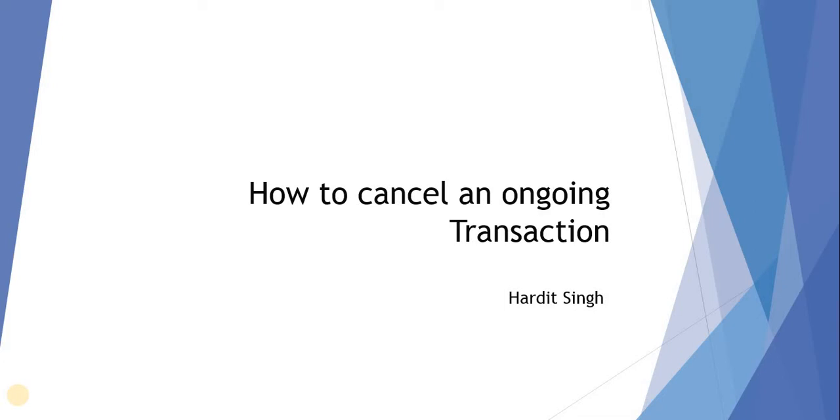Hello everyone. In this video we will see how we can cancel an ongoing transaction in ServiceNow.